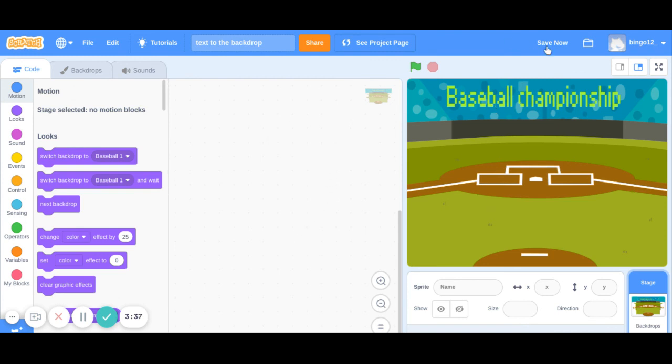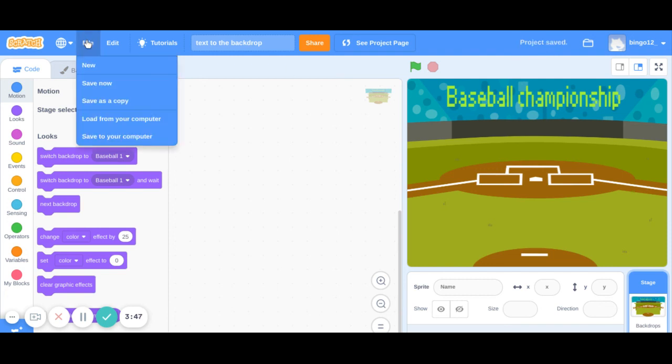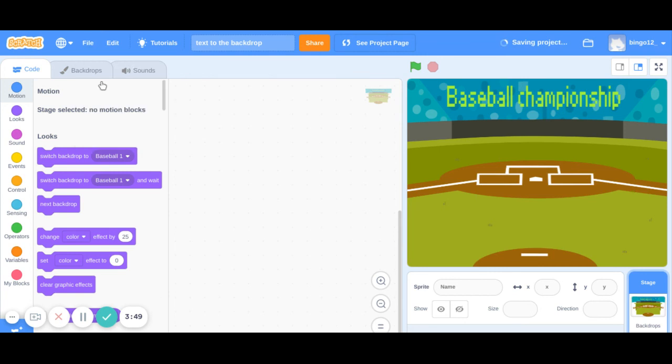Once done click save now. You can either choose this right hand side top option of save now. Like this it will get saved or you can go to the file and click save now.